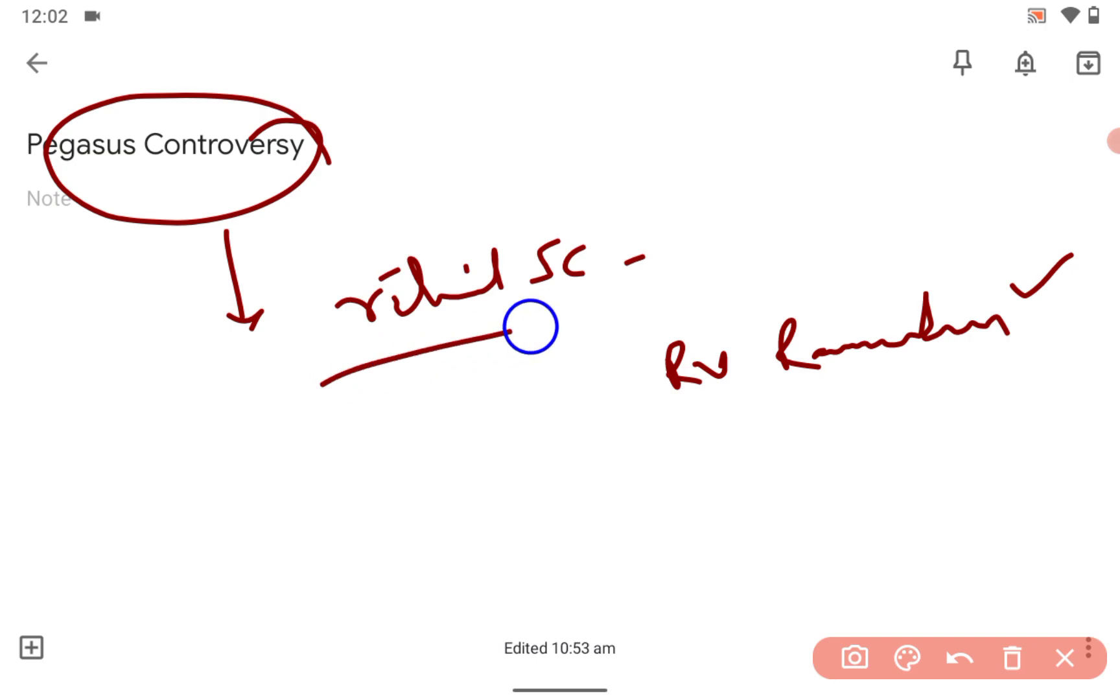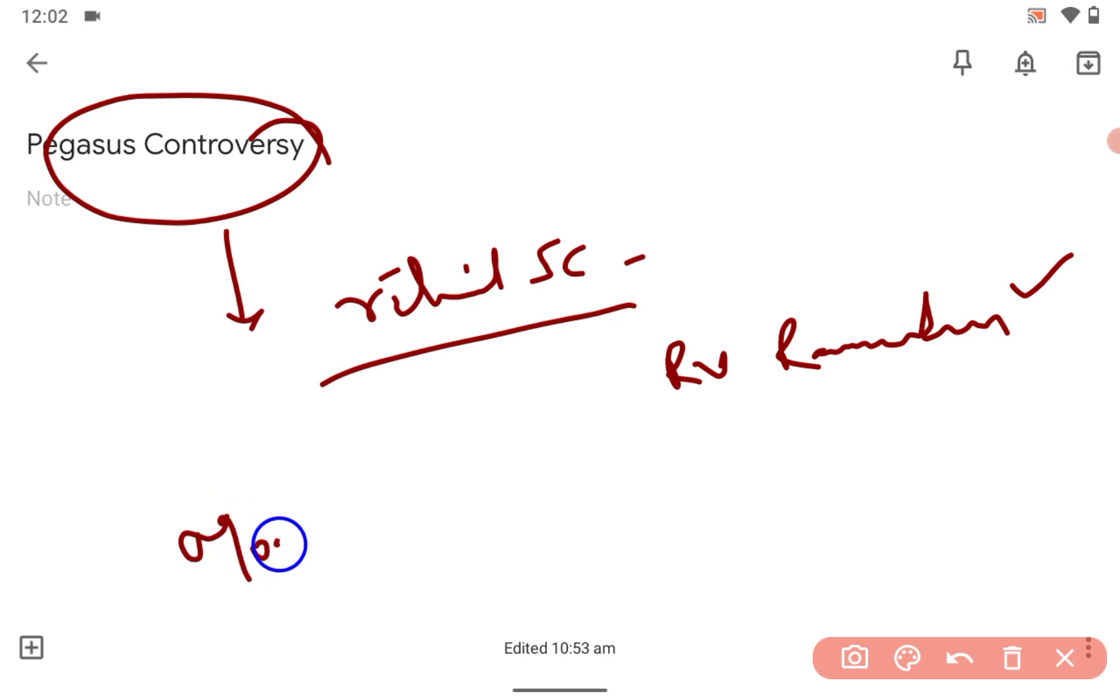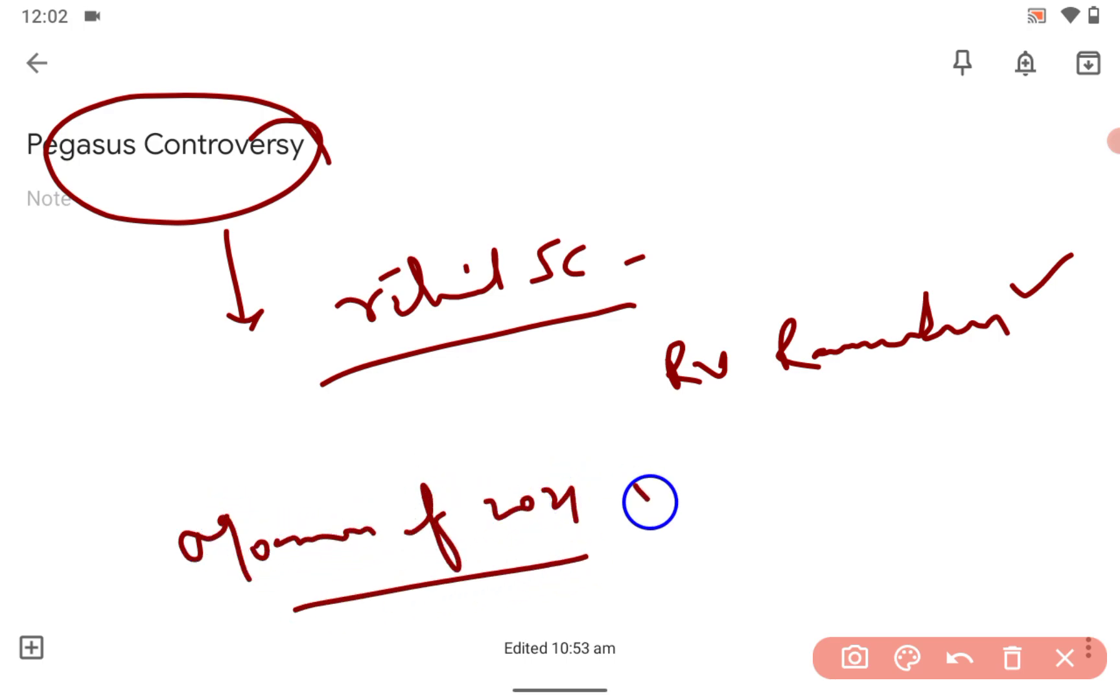The controversy was so strong that still the report is not submitted to the Supreme Court. Because of that, the monsoon session of 2021 was totally washed out because of this controversy.